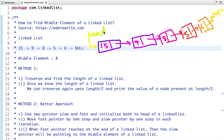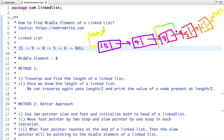The first node is pointed to by a head pointer, so the head pointer has the address of the first node. The first node has the address of the second, the second has the address of the third, the third has the address of the fourth, the fourth has the address of the fifth, and after that it points to null — null means the end of a linked list.